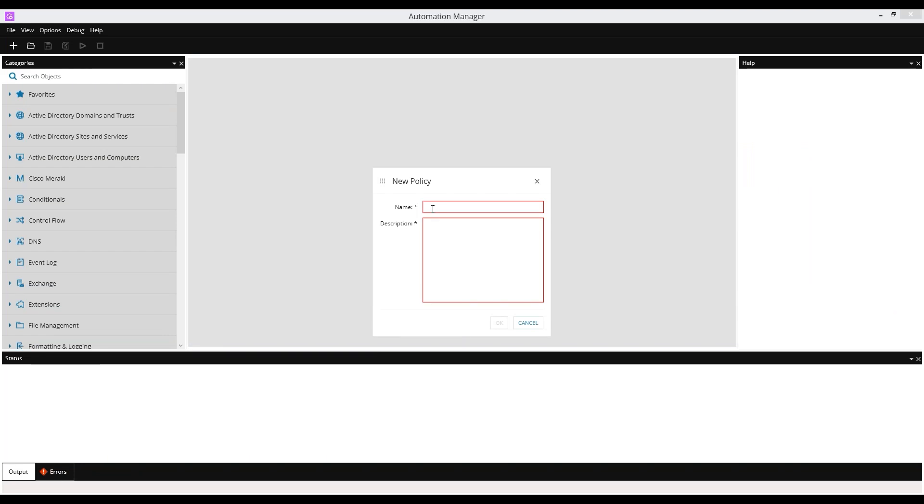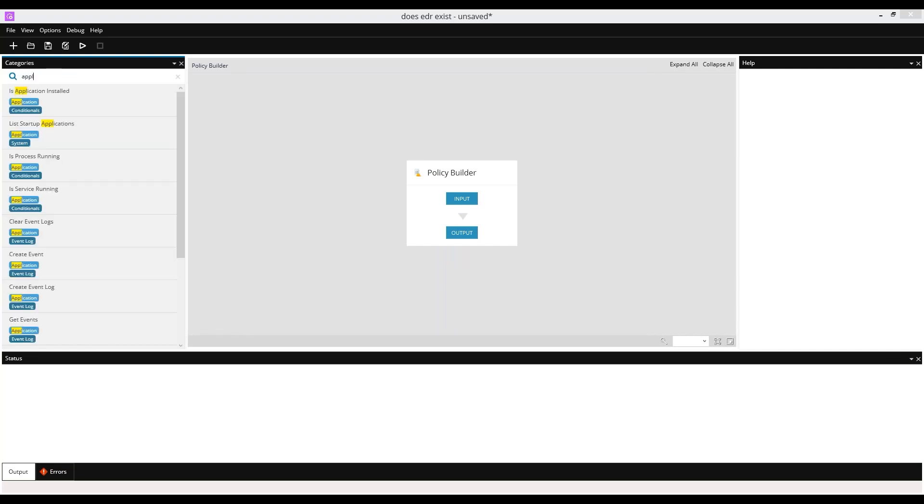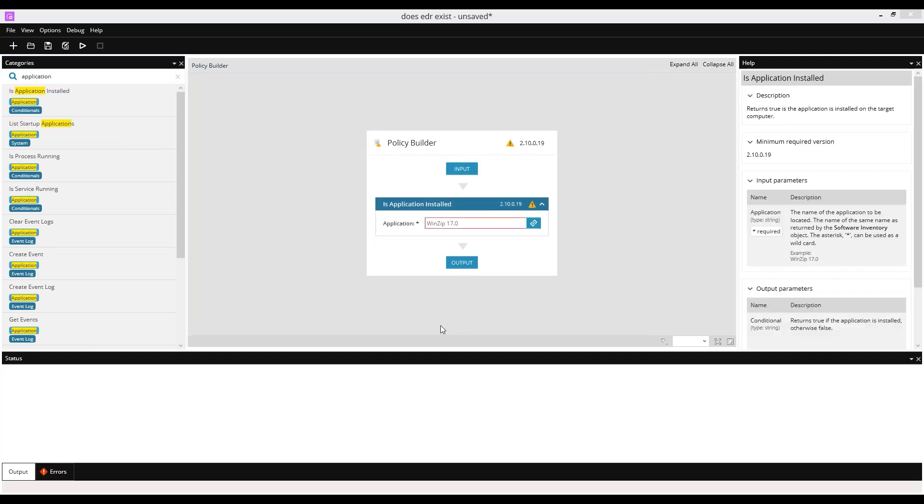When we look at automatic deployment of EDR inside the RMM, we'll start either with PowerShell or with the automation manager. Does EDR exist? We're going to need to make ourselves a scripted check for EDR existing, so we will need to look for application and is an application installed.